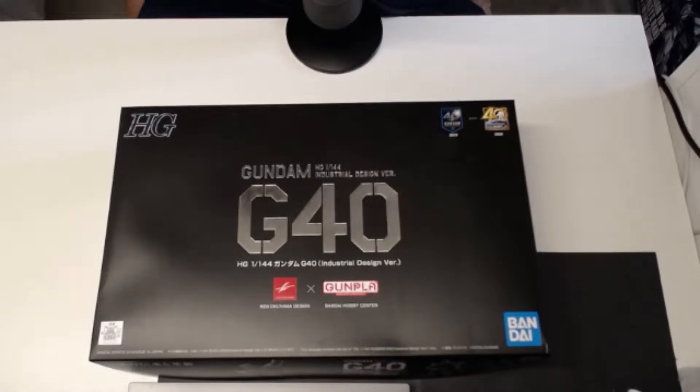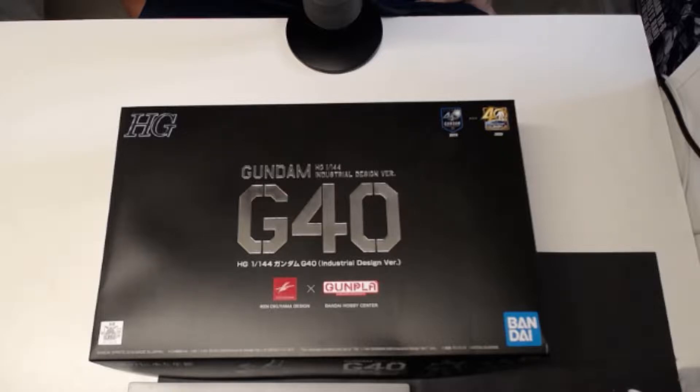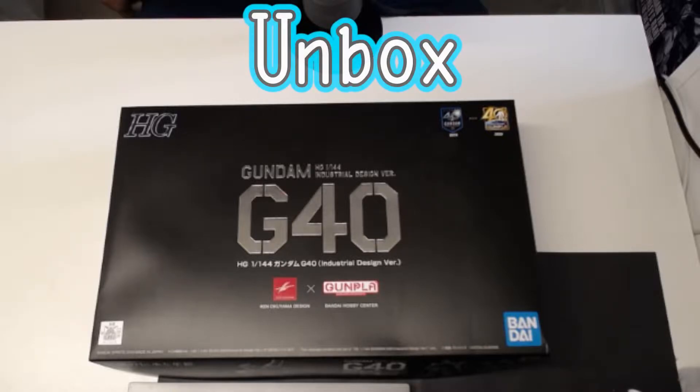What is going on guys, MJ2005 Gundam here, and today I'm going to be unboxing the high-grade G40 Gundam.